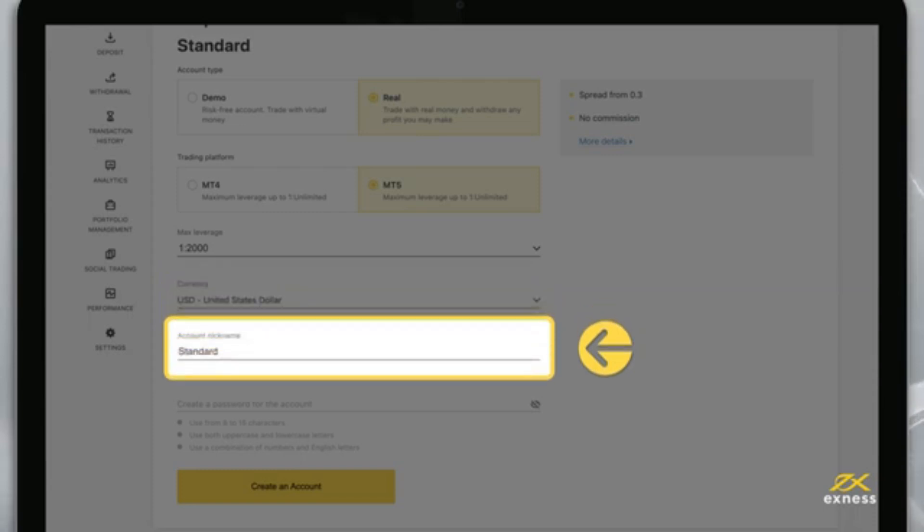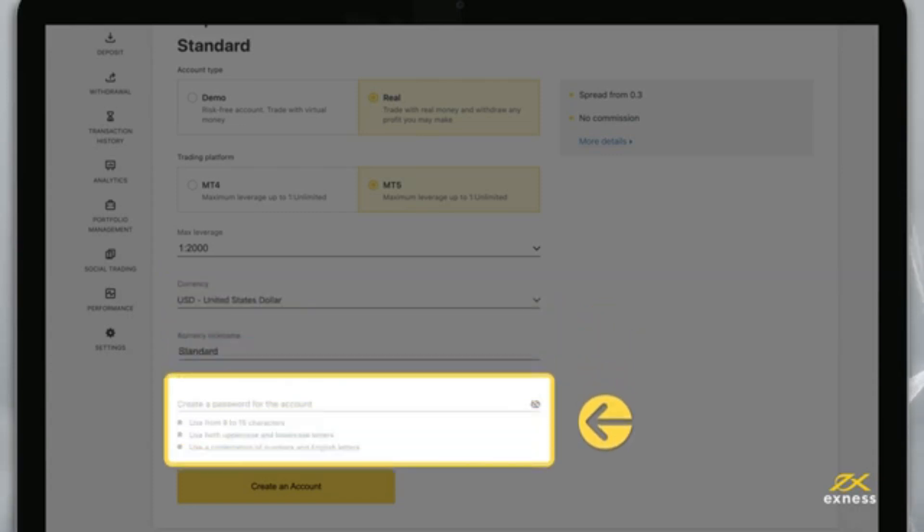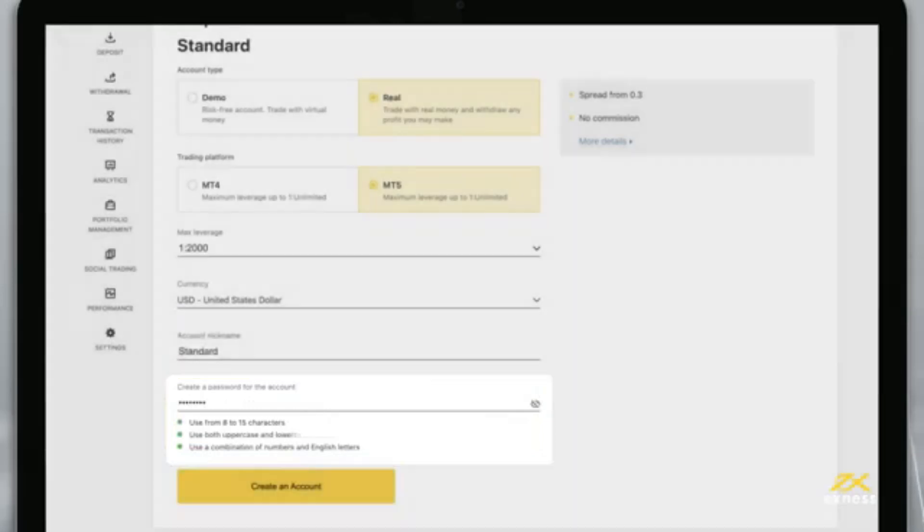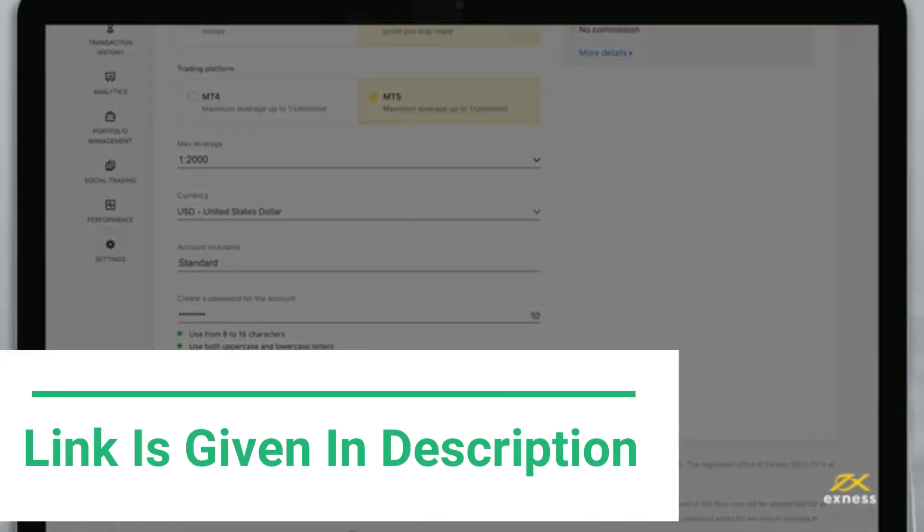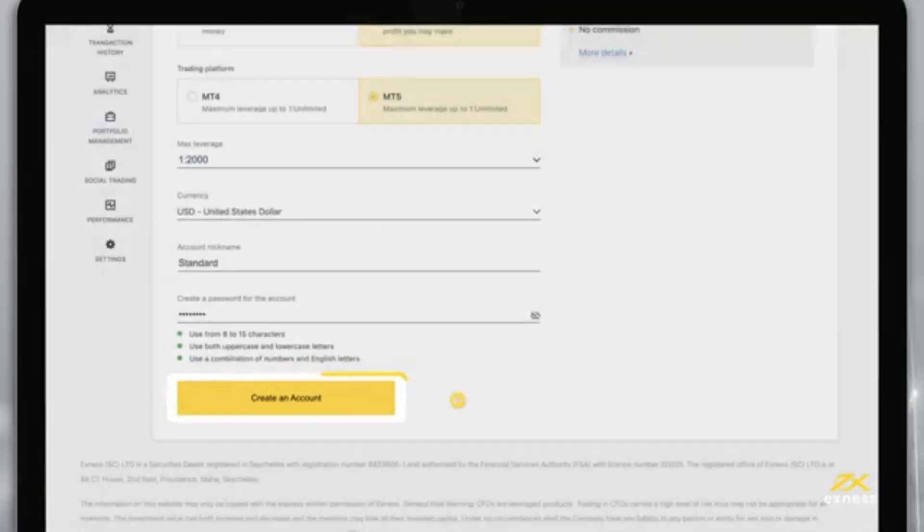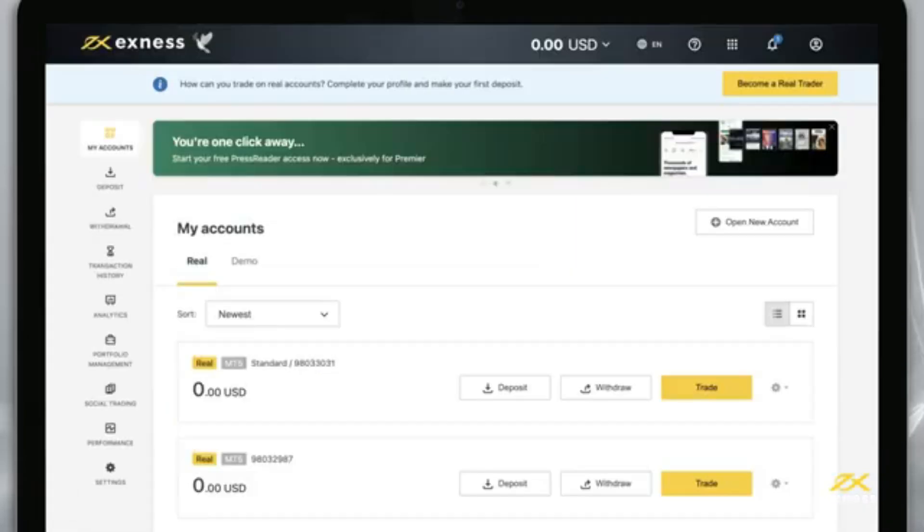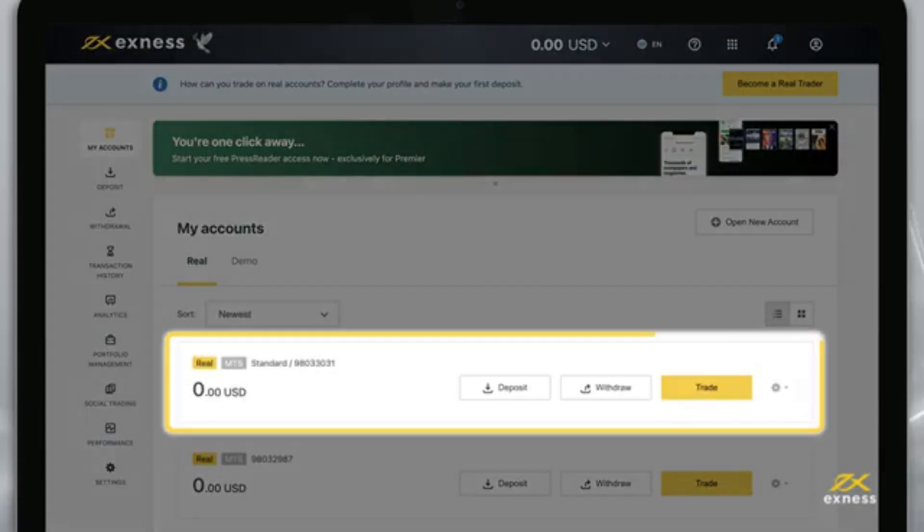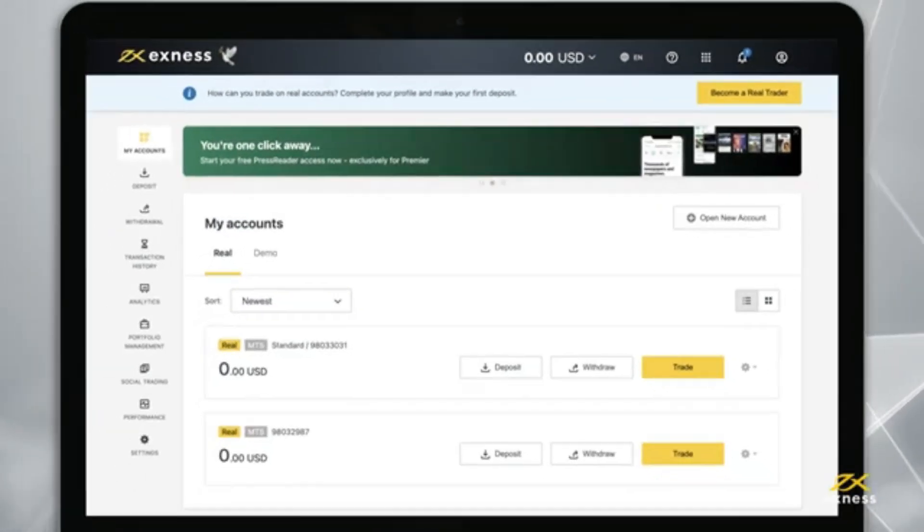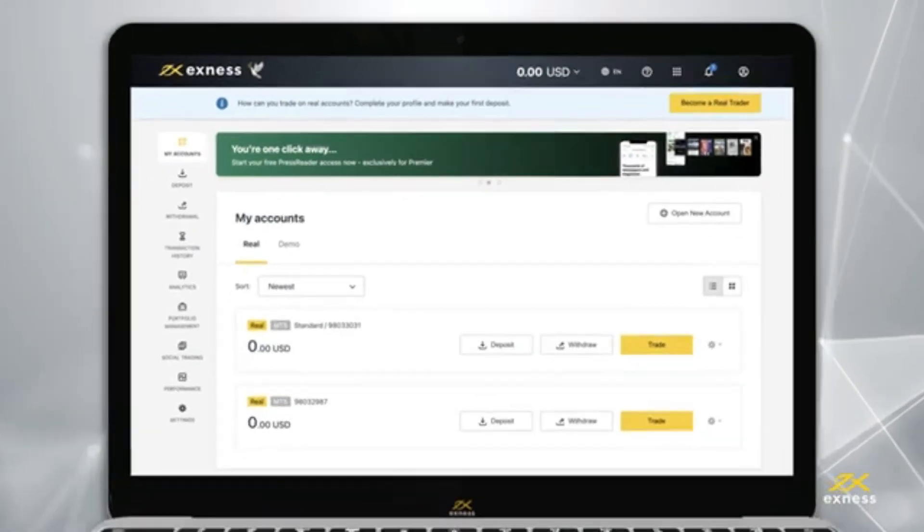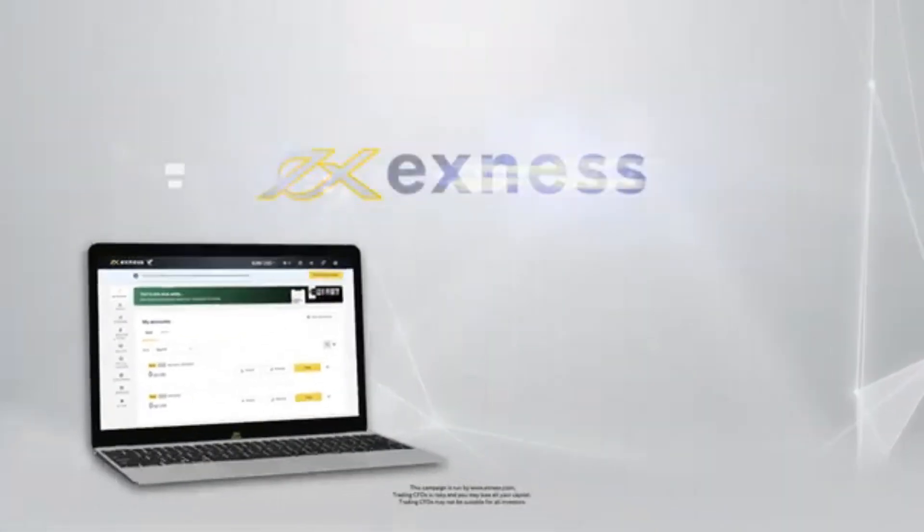Finally, choose a nickname for this trading account and set its password, known as a trading password. When these are complete, tap create an account. That's it! Your new account will appear in the My Accounts area under the Real or Demo tab, depending on which you created. Thank you for choosing Exness.